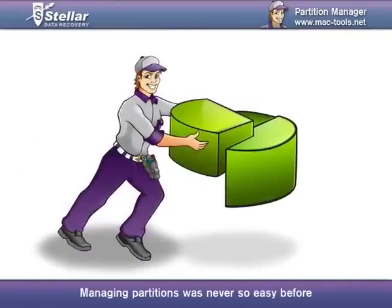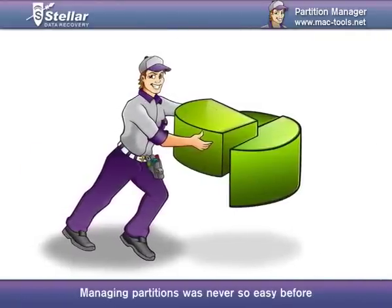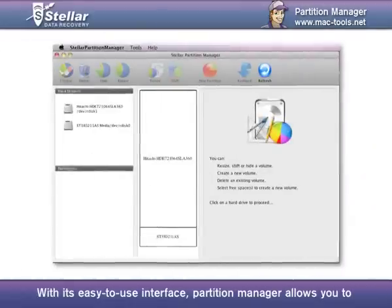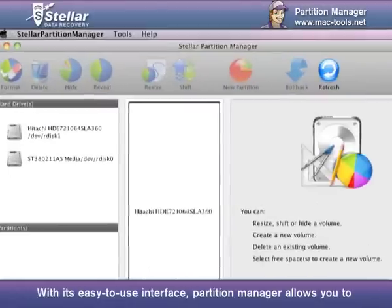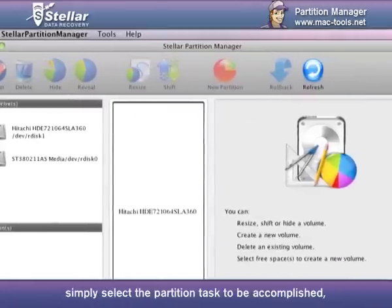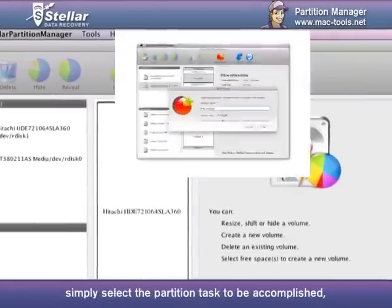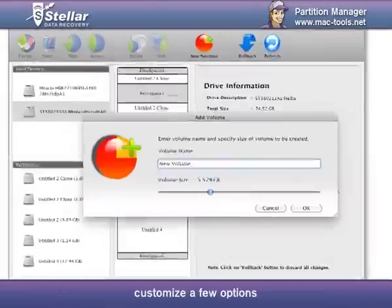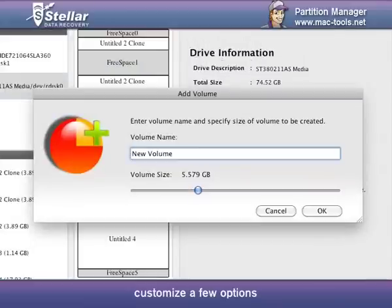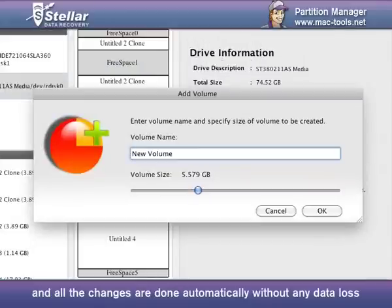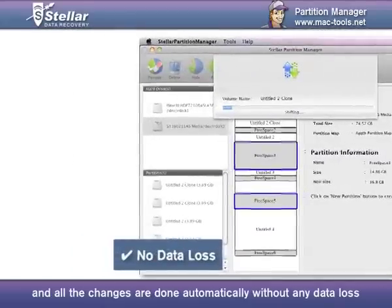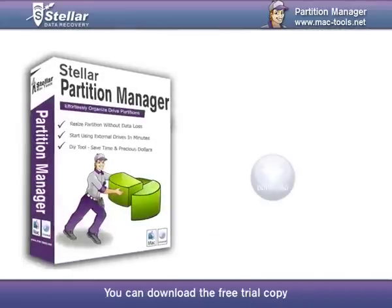Managing partitions was never so easy before. With its easy-to-use interface, Partition Manager allows you to simply select the partition task to be accomplished, customize a few options and all the changes are done automatically without any data loss.